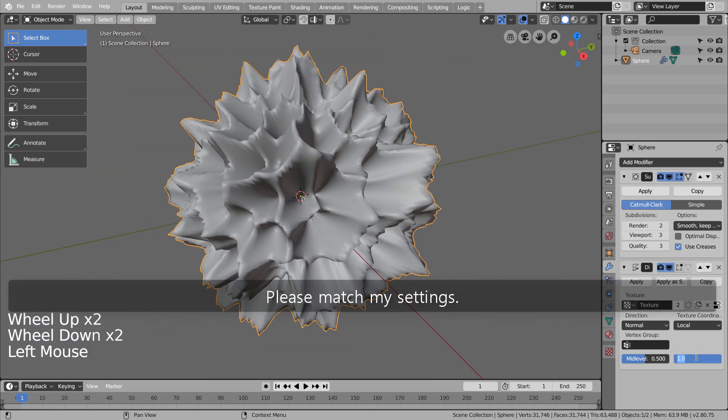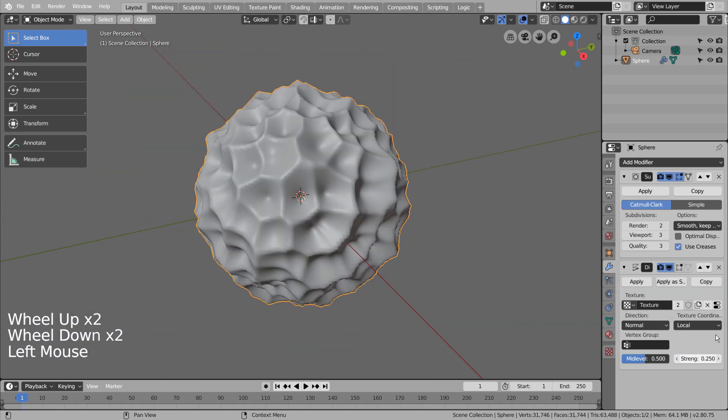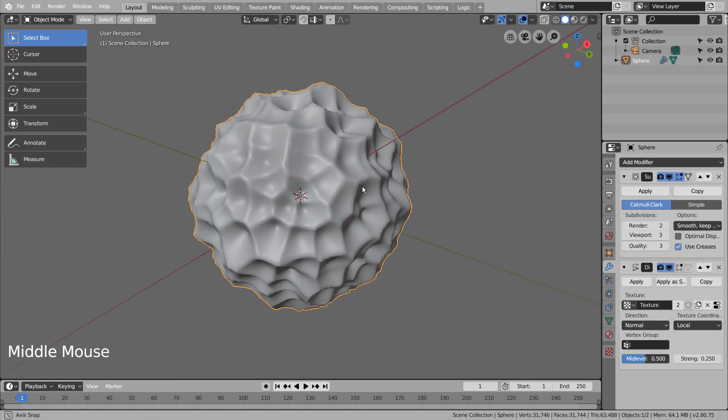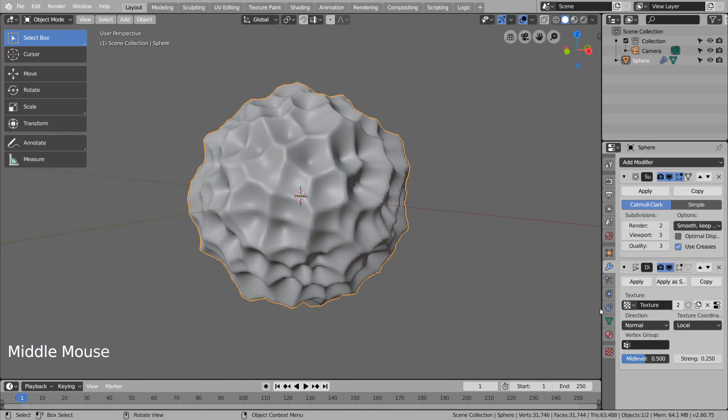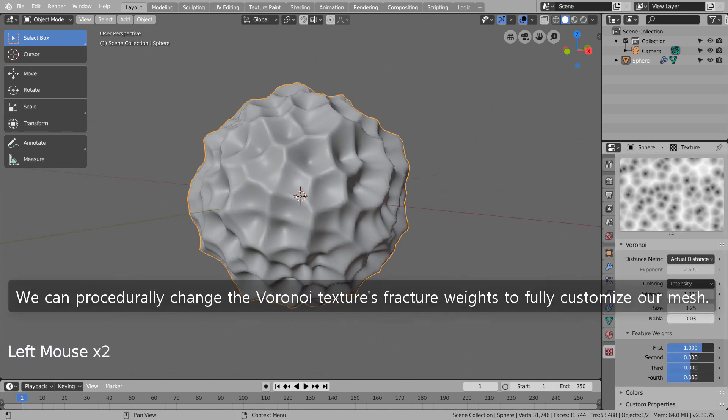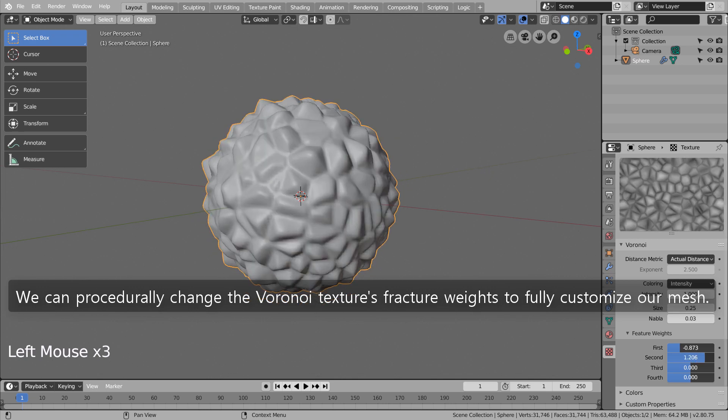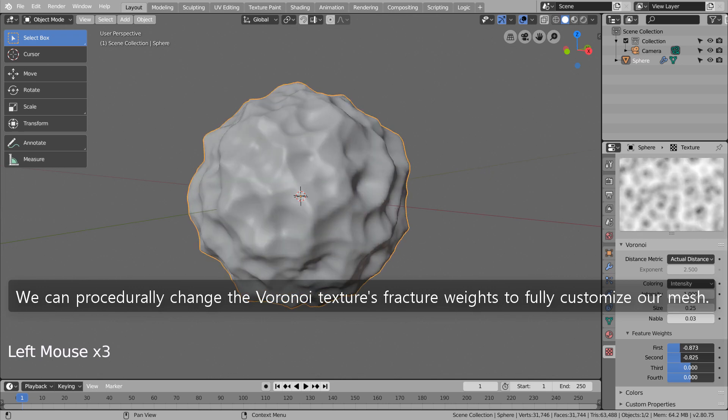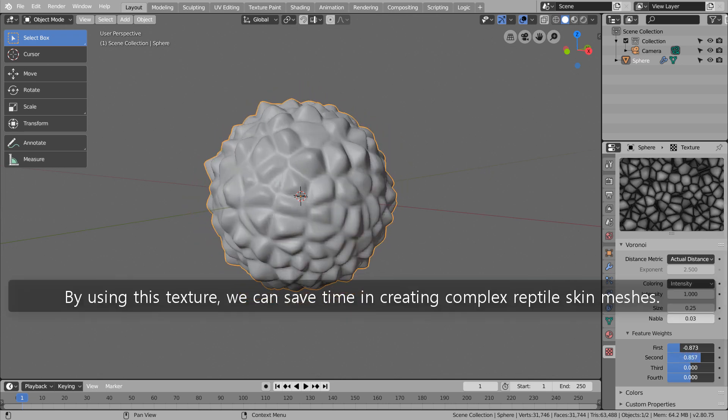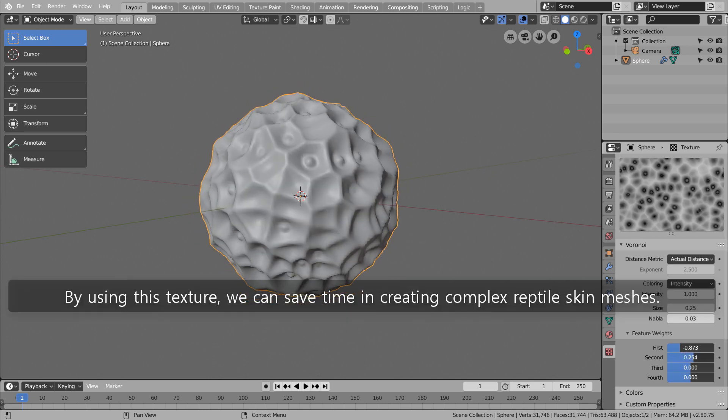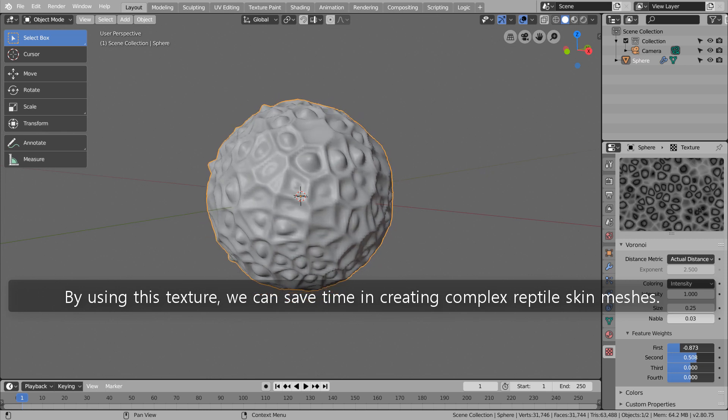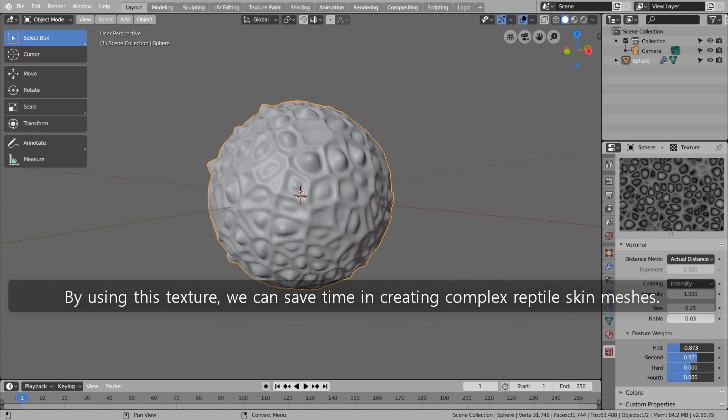Please match my settings. We can procedurally change the Voronoi texture's fracture weights to fully customize our mesh. By using this texture, we can save time in creating complex reptile skin meshes.